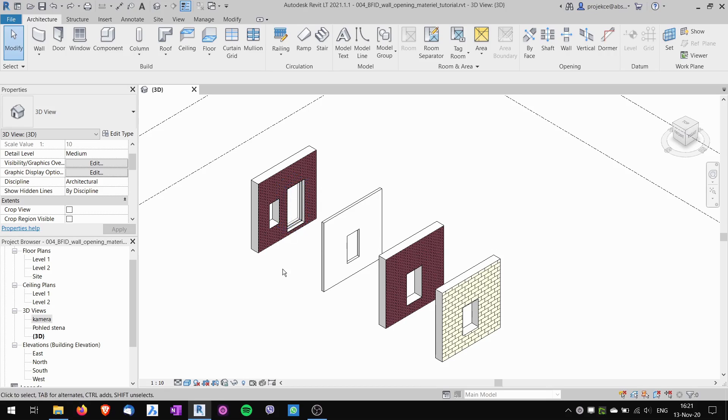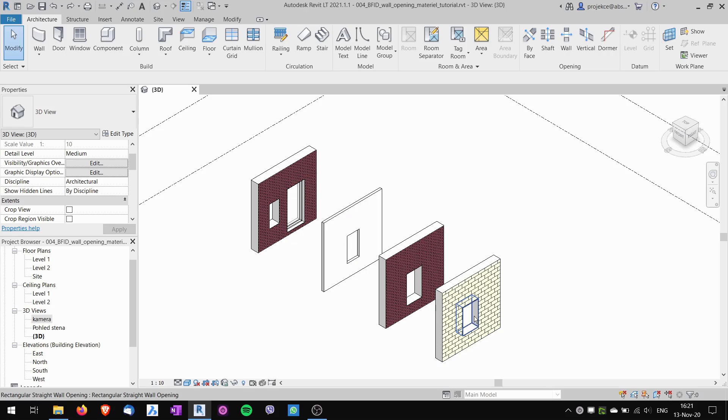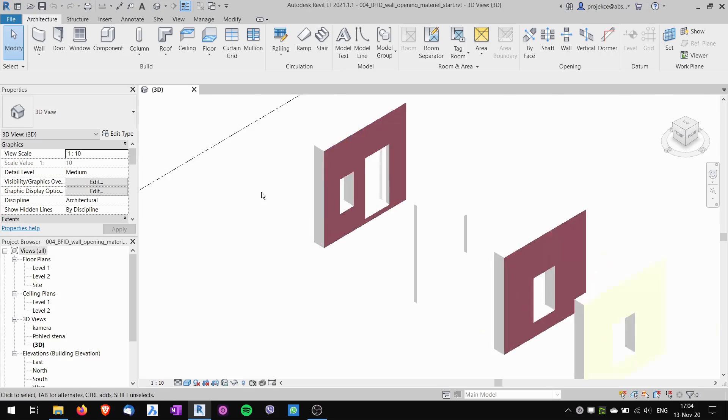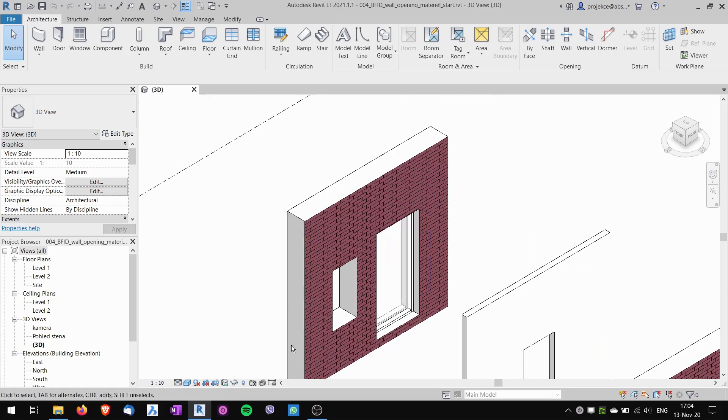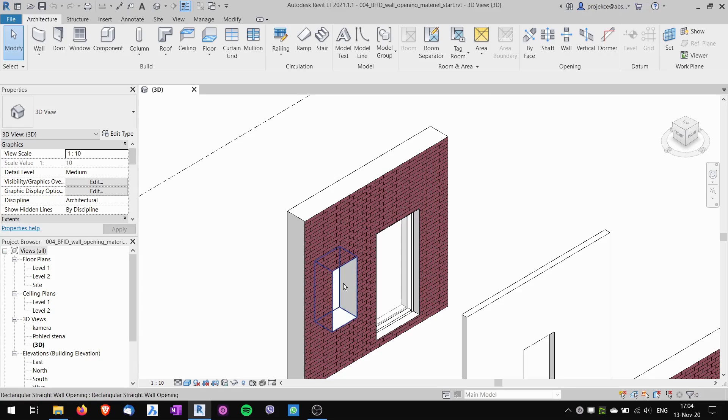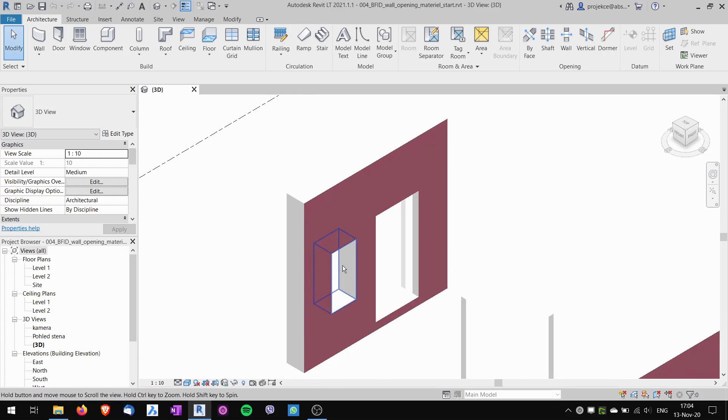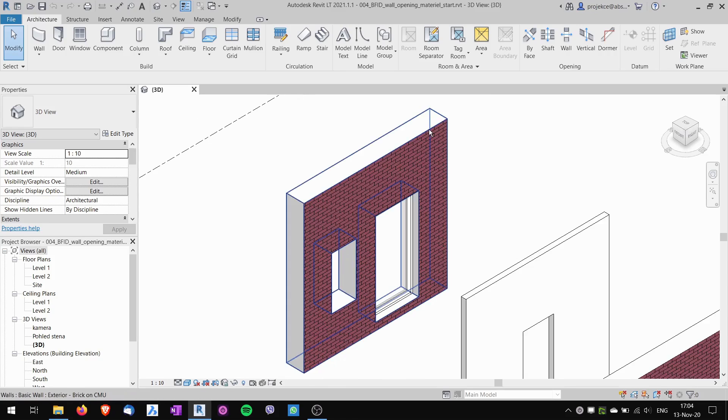I also talk about how to change the default material of these openings. When you create an opening in Revit, the inside of the opening has assigned to it a default material. The same goes to the top of the wall and the side of the wall.